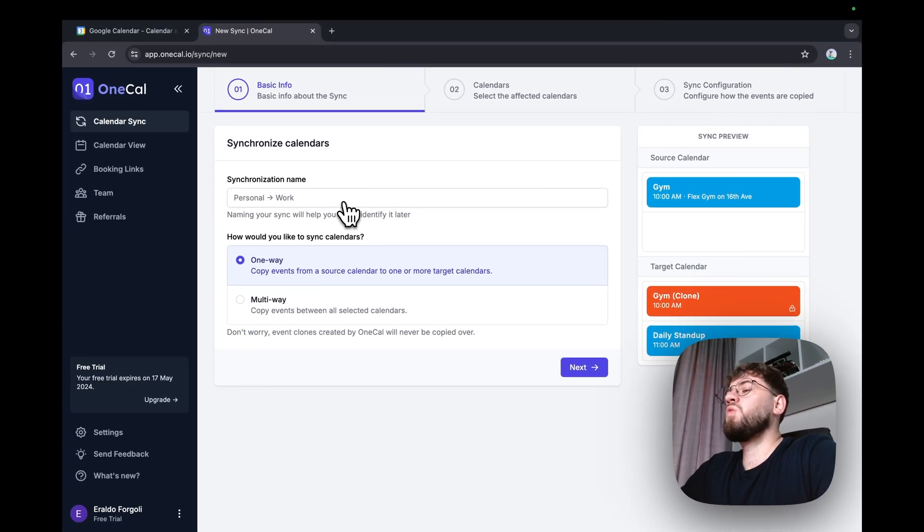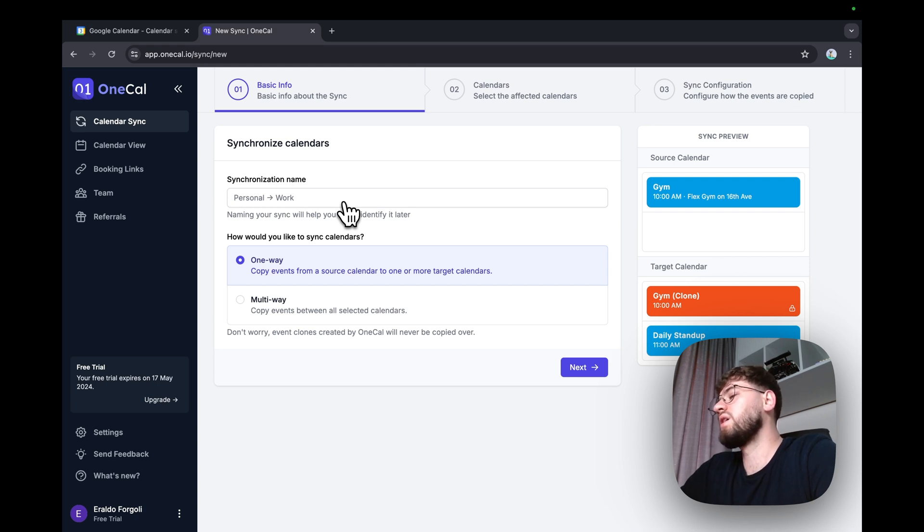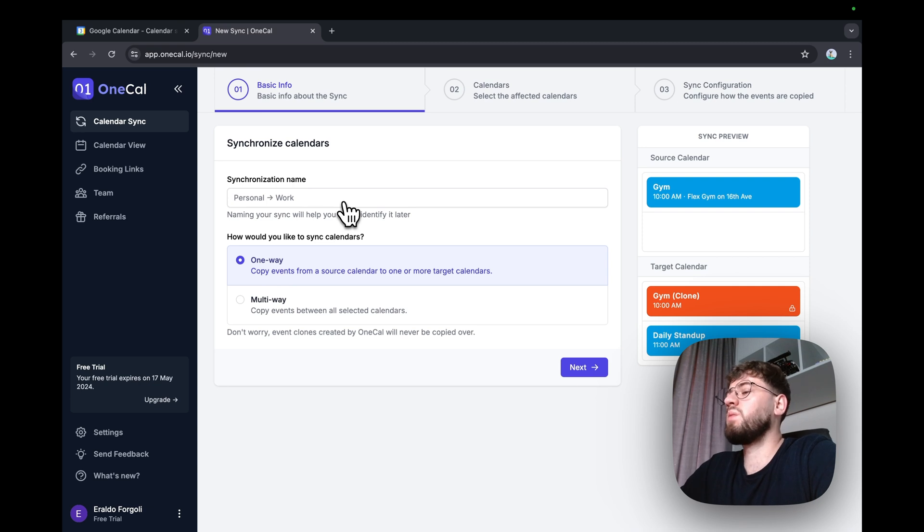OneCal has one-way and multi-way syncs. One-way means that events are cloned from a calendar to one or more calendars, and multi-way means that OneCal will keep all calendars in sync.